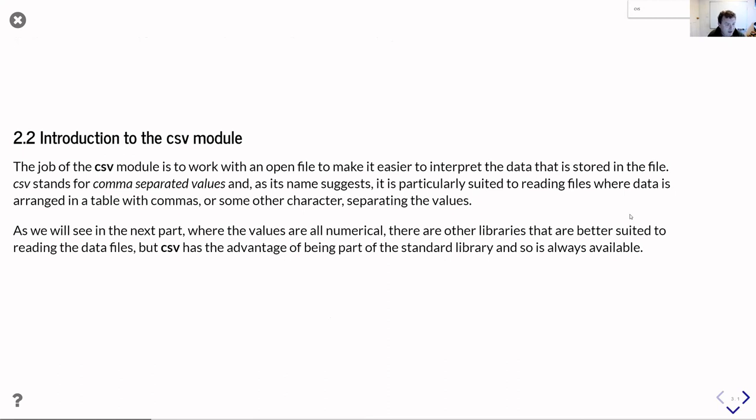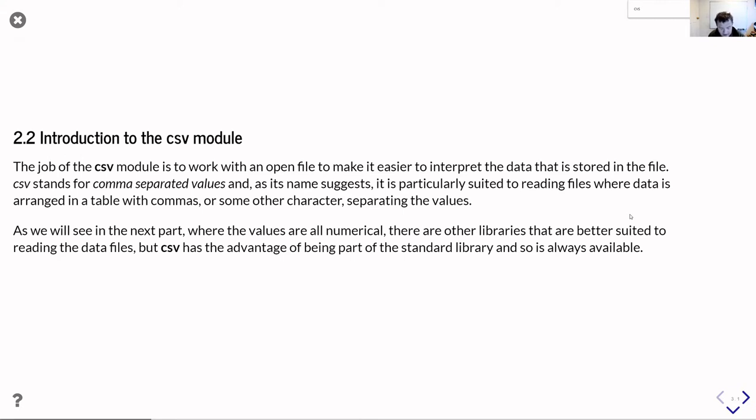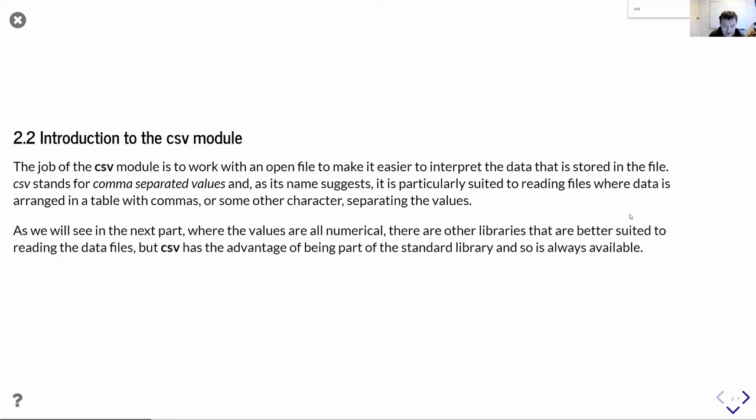In the second part of this unit, we're going to introduce the csv module. The job of the csv module is to take a file you've already opened and interpret what's in that file as tabulated data where the data is separated by some delimiter that marks the difference between different values on each row. CSV stands for comma separated values, and as its name suggests, it's particularly suited for when that delimiter is a comma.